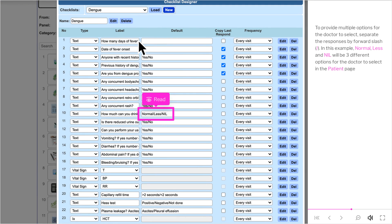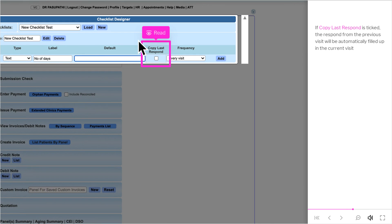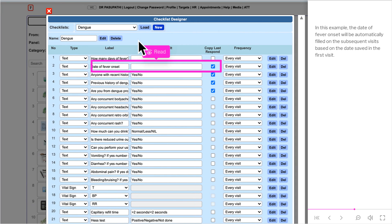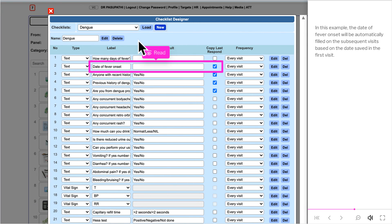To provide multiple options for the doctor to select, separate the responses by forward slash. In this example, Normal, Less, and Nil will be three different options for the doctor to select on the patient page. If Copy Last Response is ticked, the response from the previous visit will be automatically filled in the current visit — for example, the date of fever onset will be automatically filled in subsequent visits based on the date saved in the first visit.